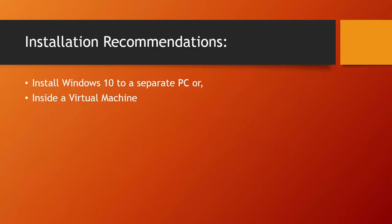I will recommend you to install Windows 10 inside a virtual machine or on another PC, as it is not a final product from the company. It is just a technical preview to try, and if something went wrong, then you will not end up with a crashed PC.